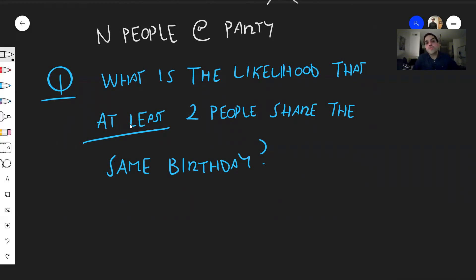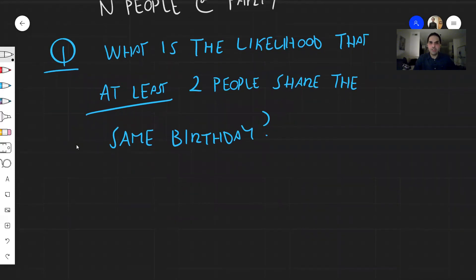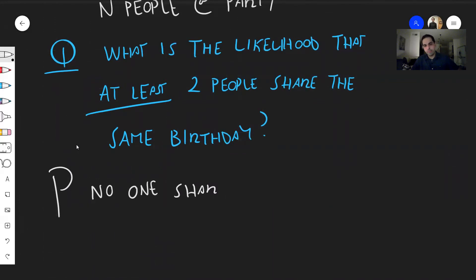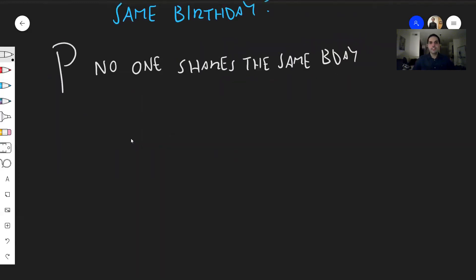In order to solve this problem, let's solve the opposite. Let's calculate the likelihood that no one shares the same birthday. Remember, probability is the ratio between the number of favorable outcomes and the number of total outcomes.